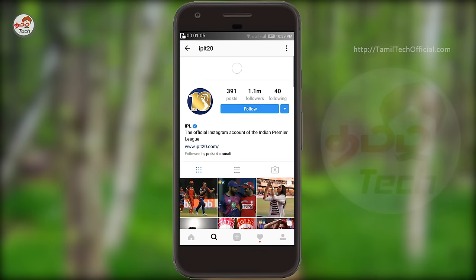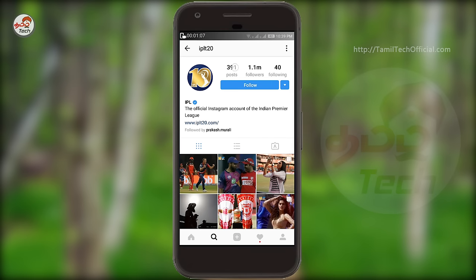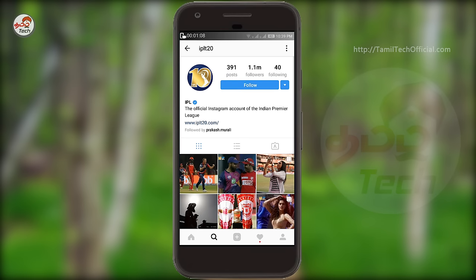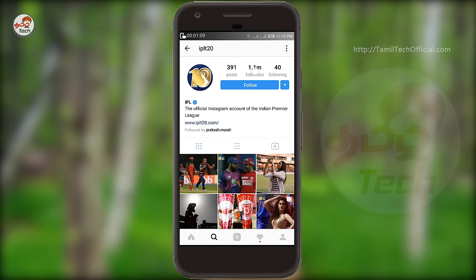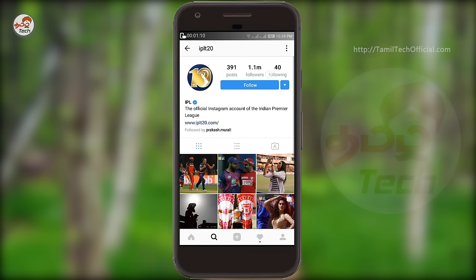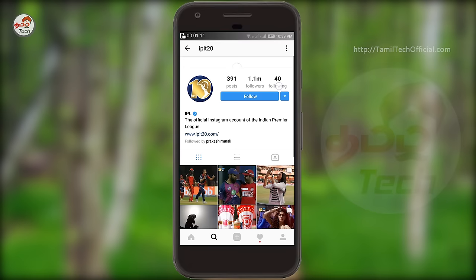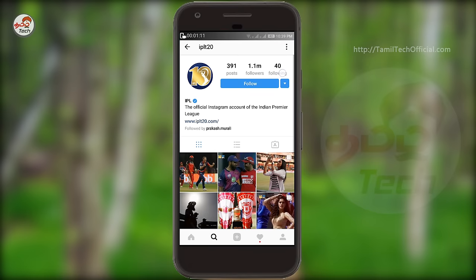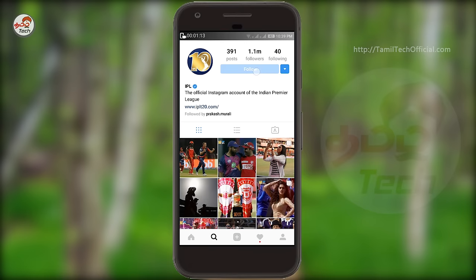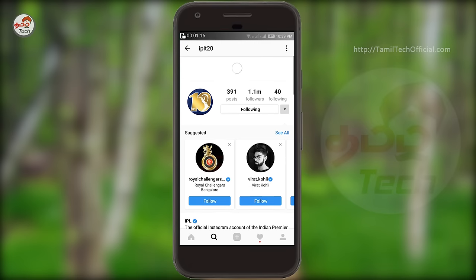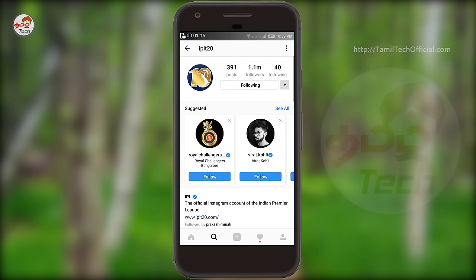If you want to see a profile, you can click the follow option. Just click follow, so you can see how many followers there are and follow all the details. At the bottom there will be a few examples. If you want to follow up, subscribe to the channel and press on the bell button.